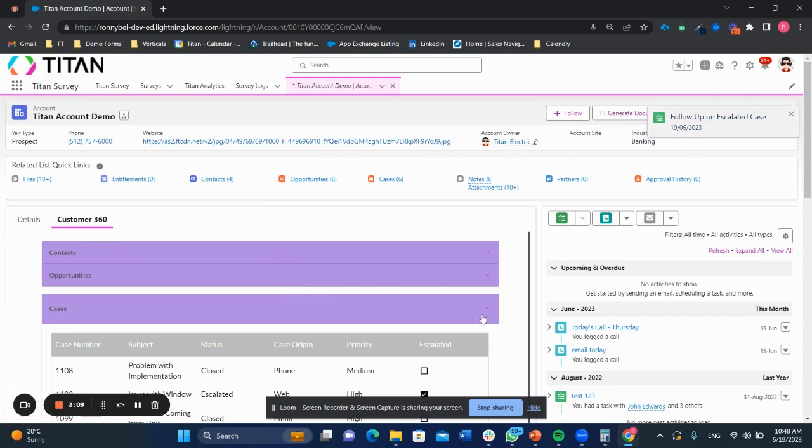So as you can see, there's lots that you could do to improve the user experience in Salesforce for your users using Titan without any code today.